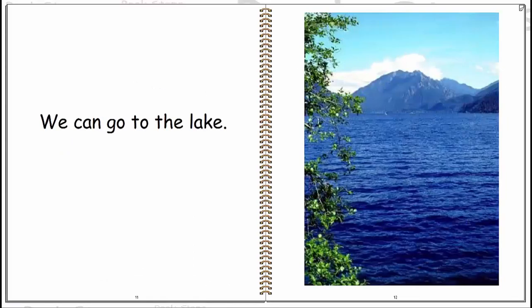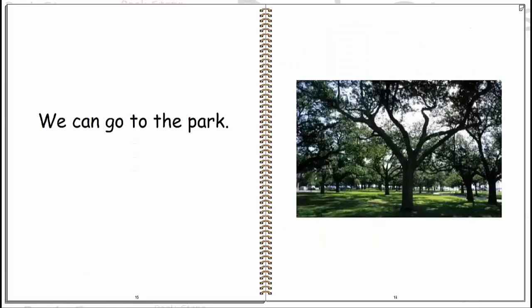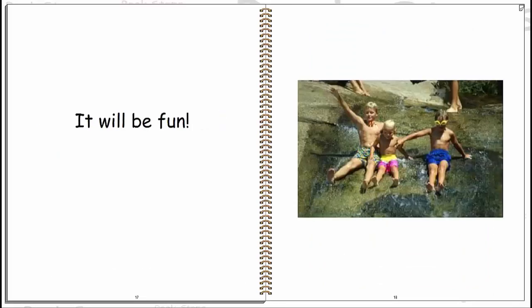We can go to the lake. We can go to the desert. We can go to the park. It will be fun.